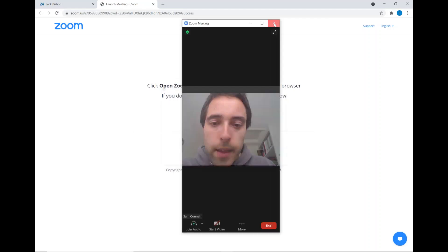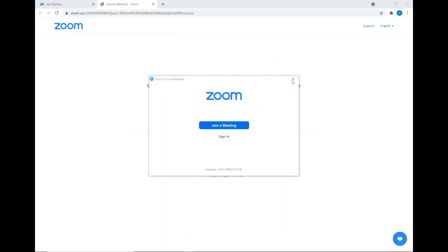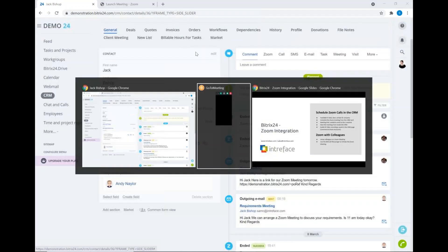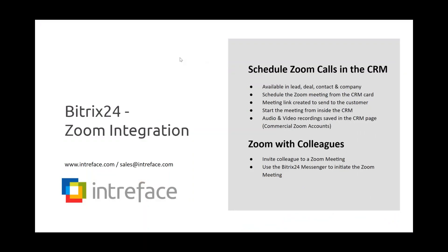That's the other way we can initiate meetings inside Bitrix24 to open up a Zoom meeting in the system. This is included with all commercial Bitrix24 licenses and on-premise editions — you authenticate your Zoom account and feed it into Bitrix24 so you can then schedule those Zoom meetings. If you have any questions about the Zoom integration or any specific requirements, please email sales at Interface.com and we can set up a meeting with you.